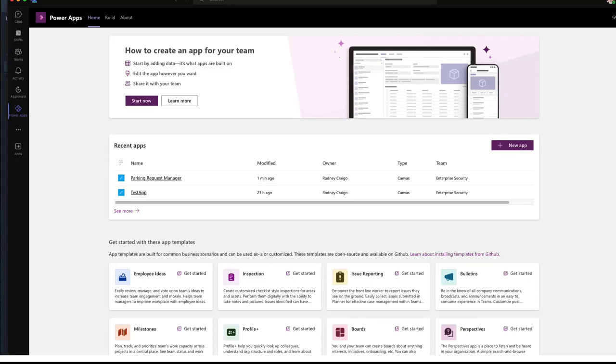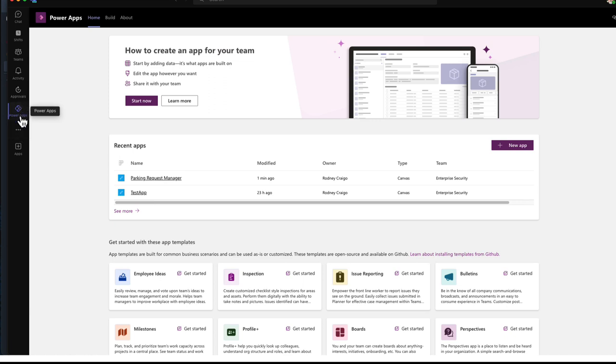In this episode, we're going to lay out the parking request form. If you go into Teams and you don't see Power Apps here, just click the three dots, view more apps, and search for Power Apps, and then pin it to the sidebar.